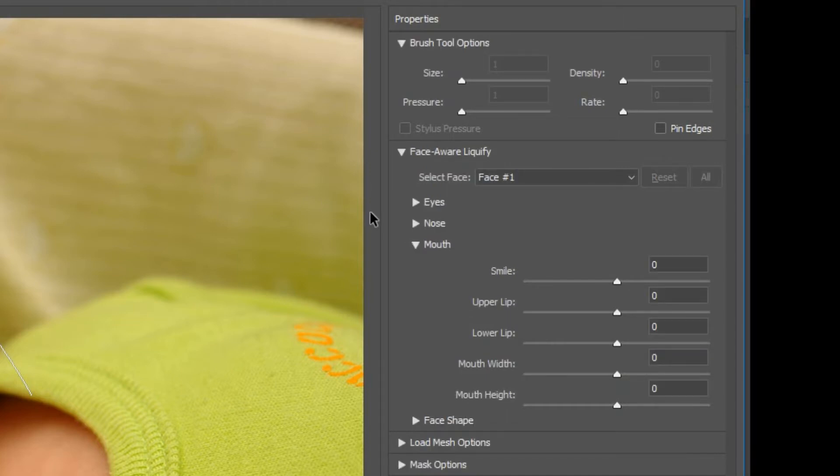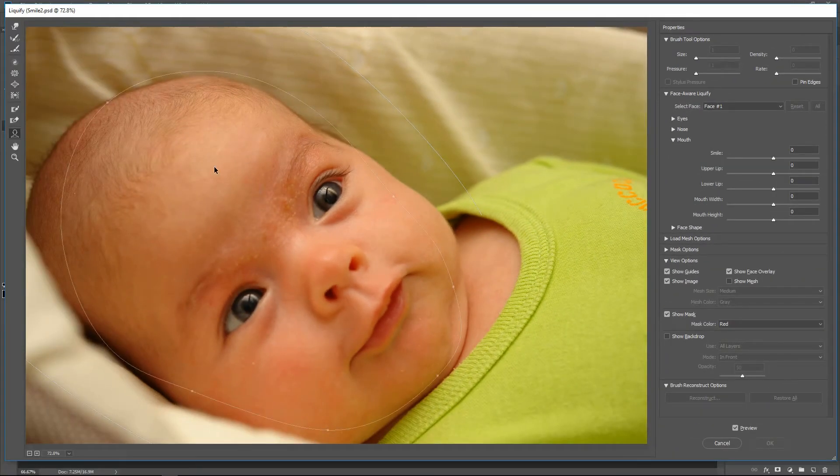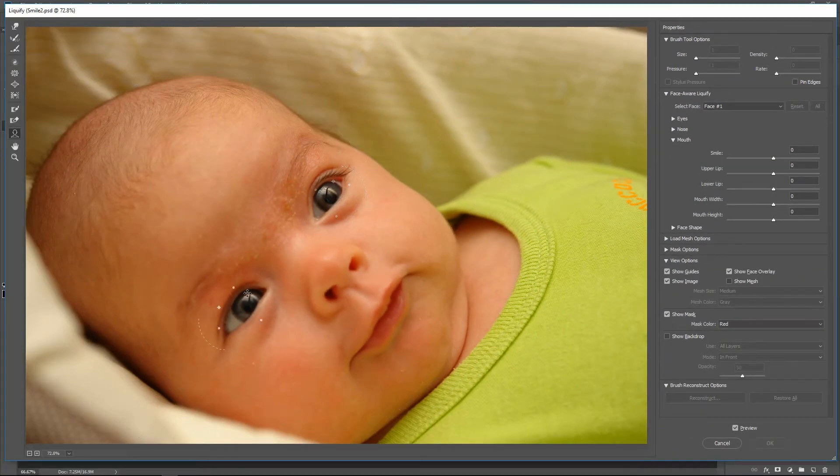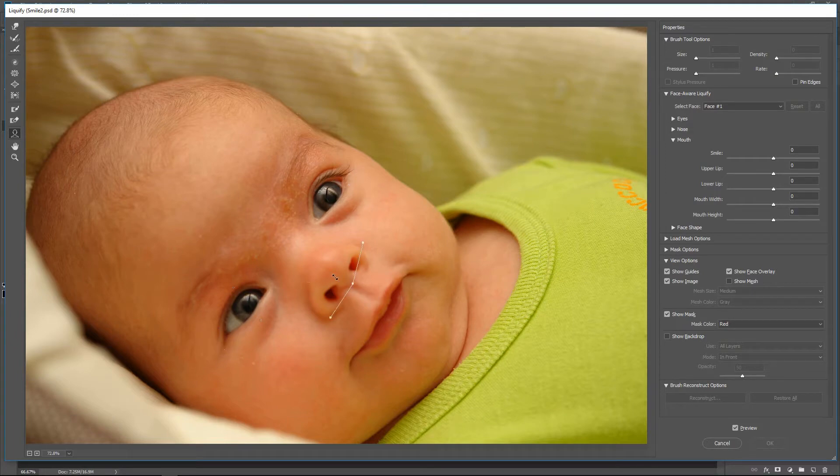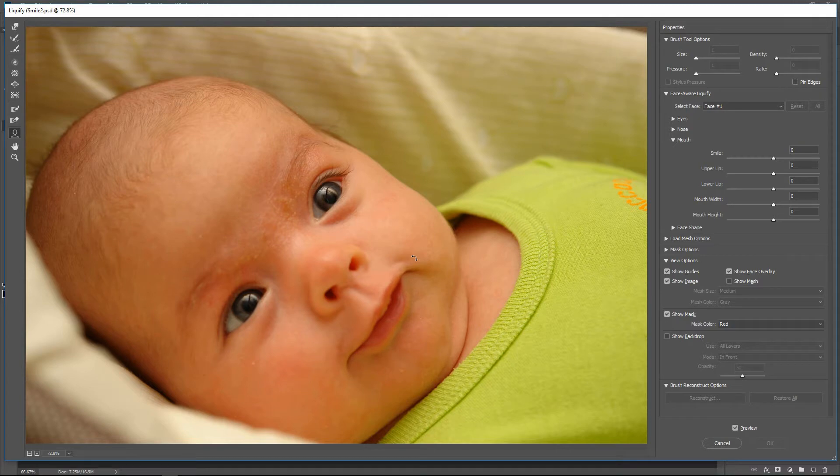Click the Mouth drop down to expand the mouth options. In this video we are only dealing with the smile setting. If you hover your mouse over the baby's face, you will see white guidelines to show you the areas you can modify. When you hover over the baby's mouth, you should also see white guidelines around the mouth. Hold down your left mouse key and drag up to increase the smile as demonstrated.